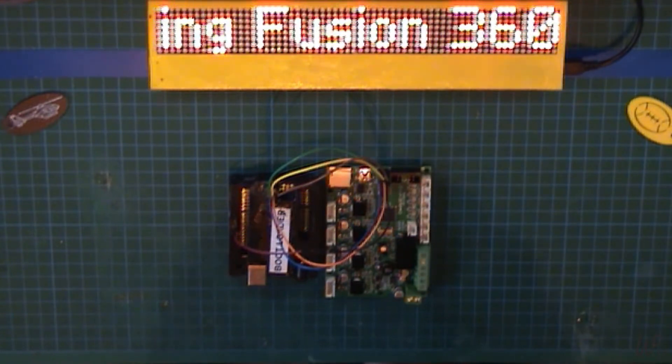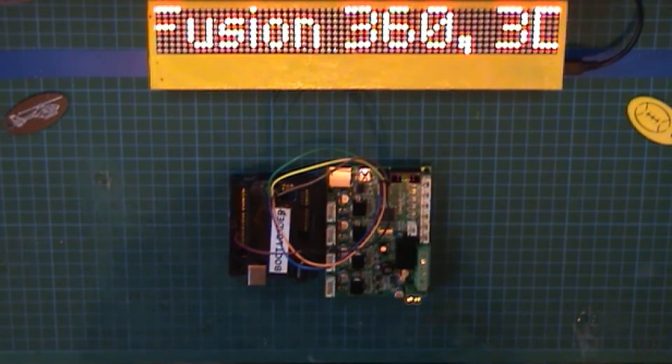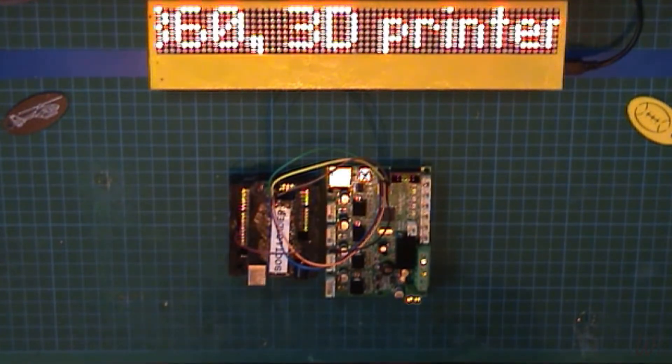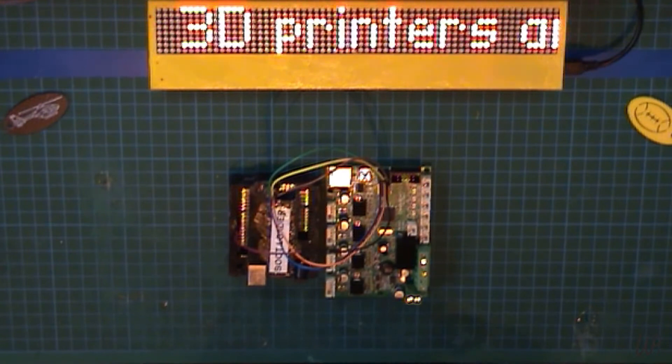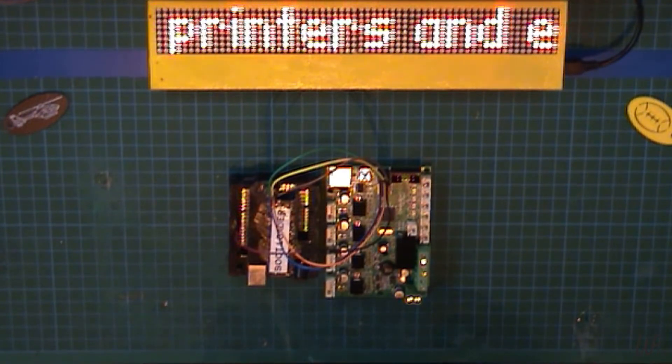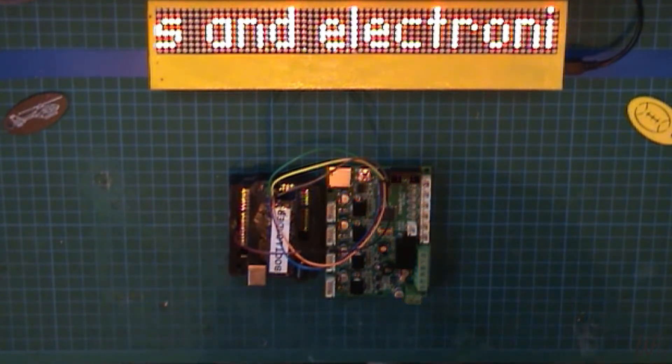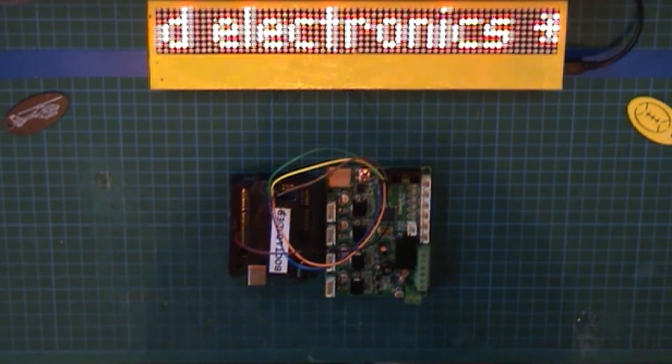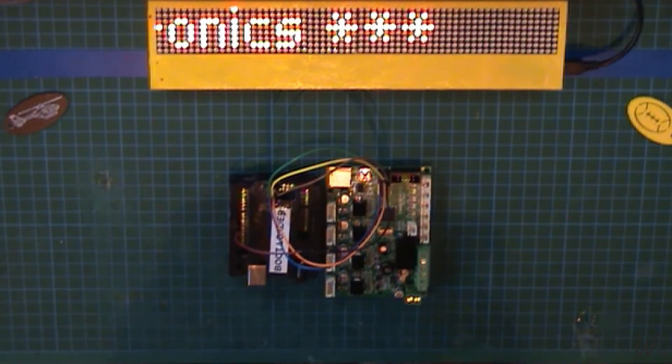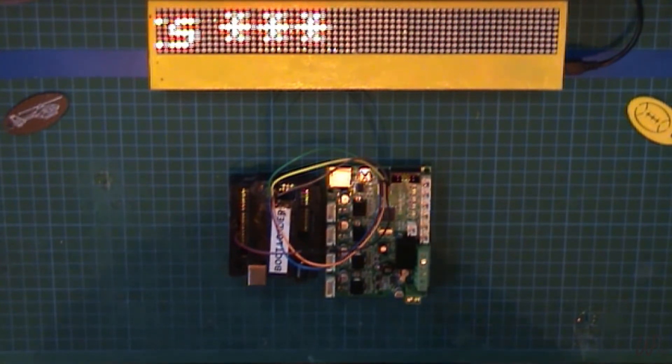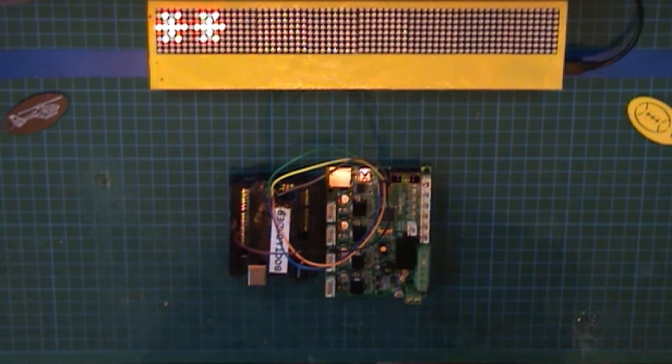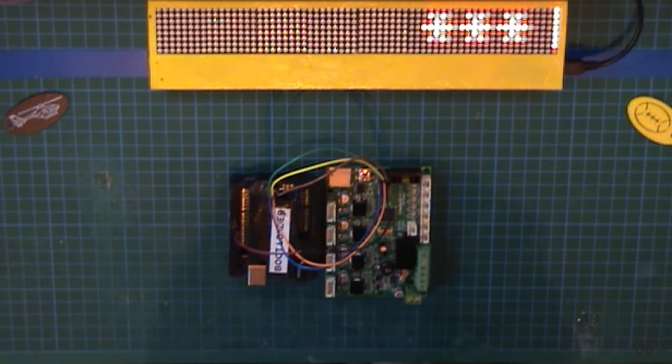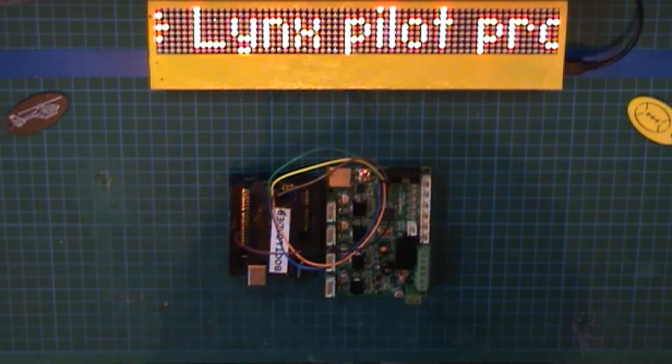I don't think comes with thermal runaway protection. I know the ANET A8 definitely doesn't come with thermal runaway protection, so I decided to install Marlin onto both of those printers for that reason.